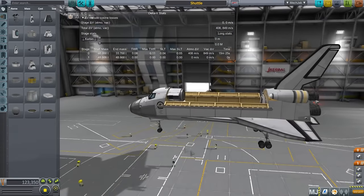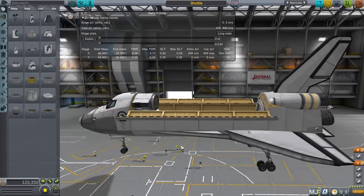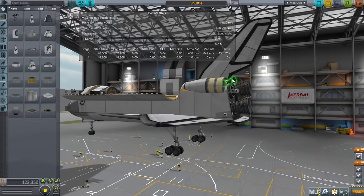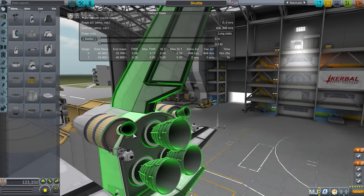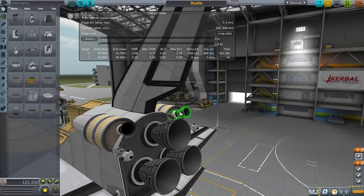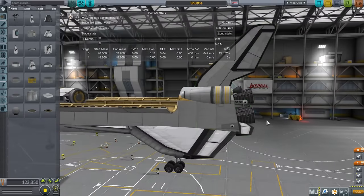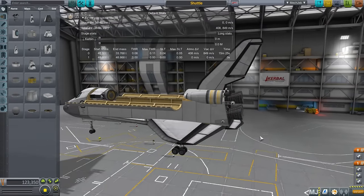We will have tiny little OMS engines for our orbital maneuvers, but no other engines will be used while in orbit, and it is meant for low Kerbin orbit.